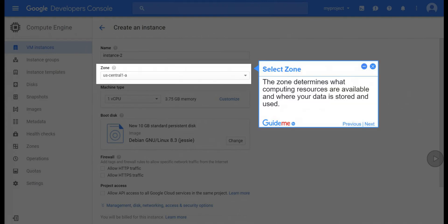Step 6, select zone. The zone determines what computing resources are available and where your data is stored and used.